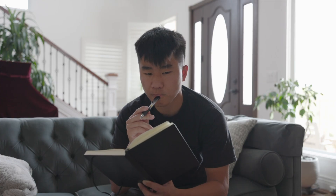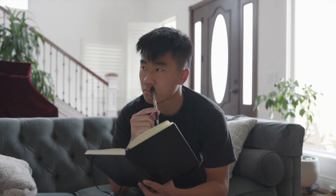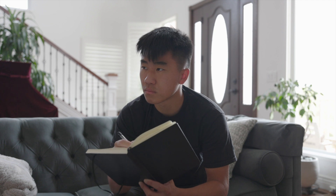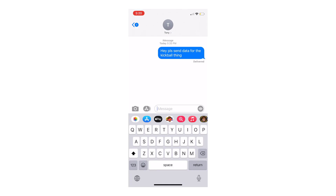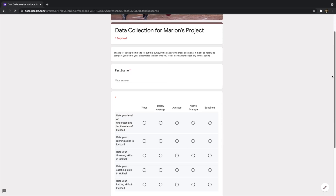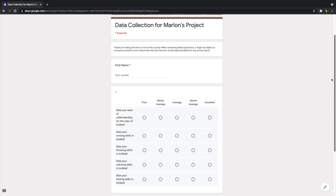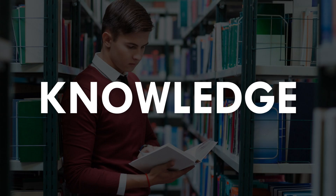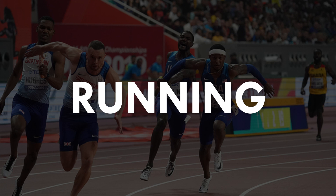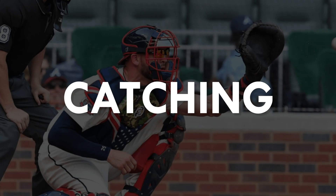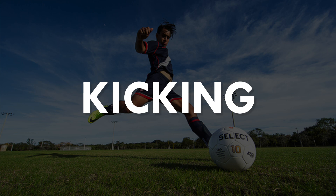Now before starting this project, just like any other data science project, I needed data to work with. So I sent out a Google form to a bunch of my friends asking them to rate their confidence from 1 to 5 across the following categories: knowledge of the rules of kickball, running speed, throwing ability, catching ability, and lastly batting or kicking ability.